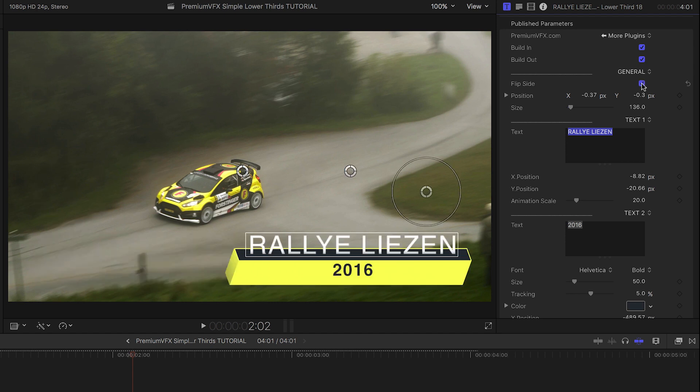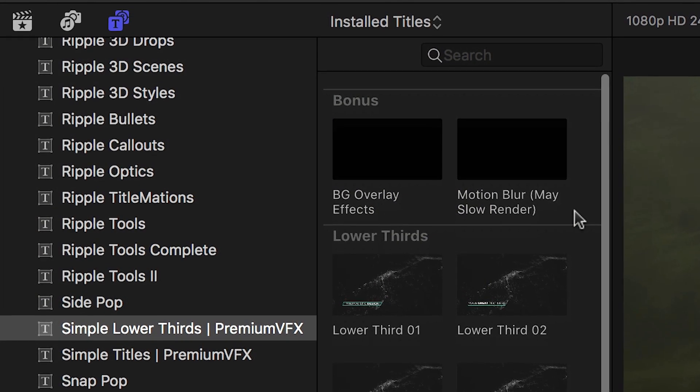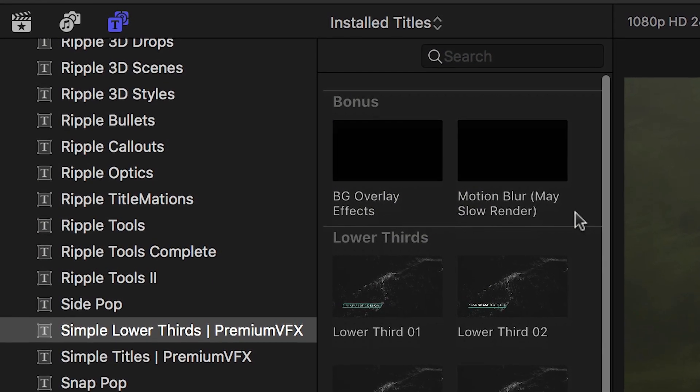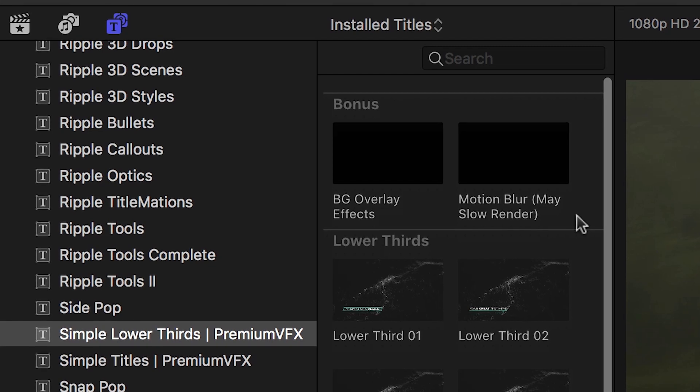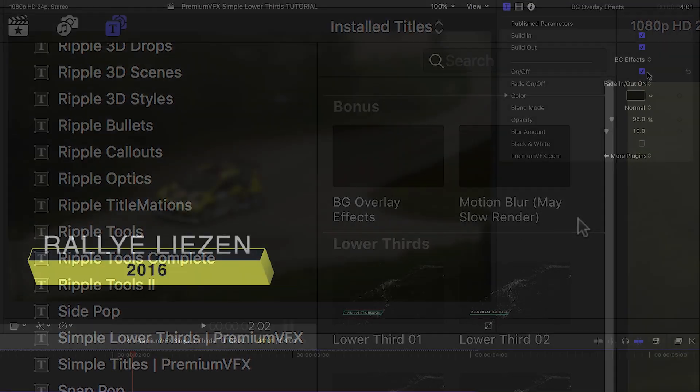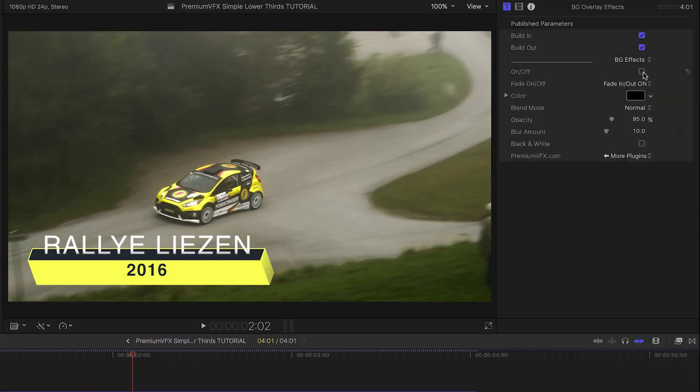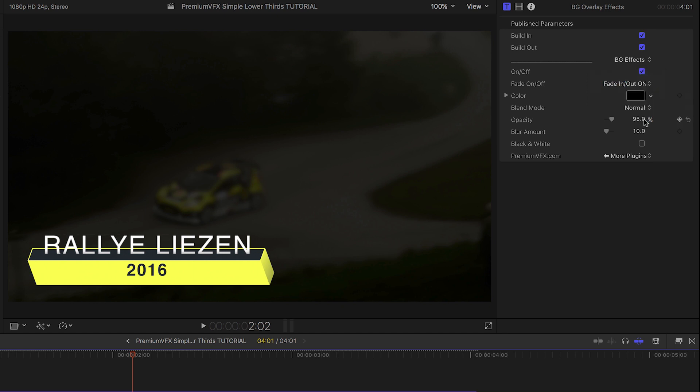You'll notice there is a bonus section in the titles browser that has a background overlay and a motion blur overlay. The background overlay gives you darkening, blurring, and black and white effects over the video clip.